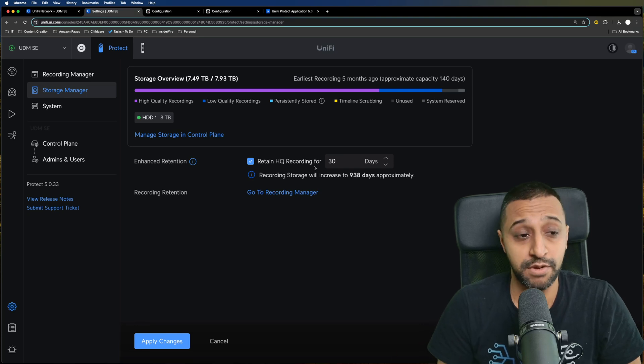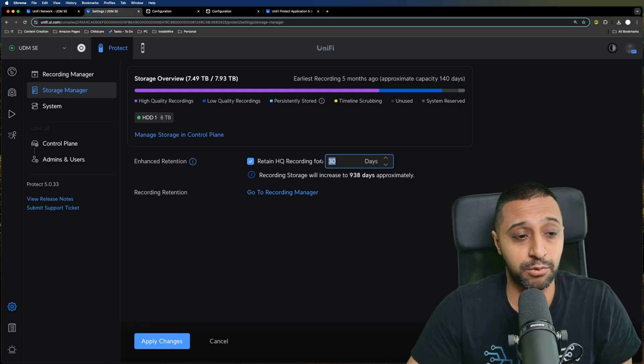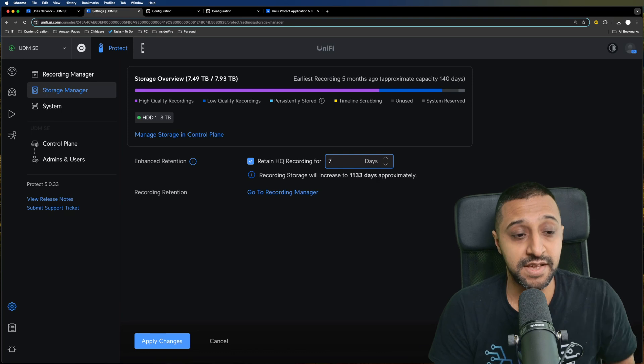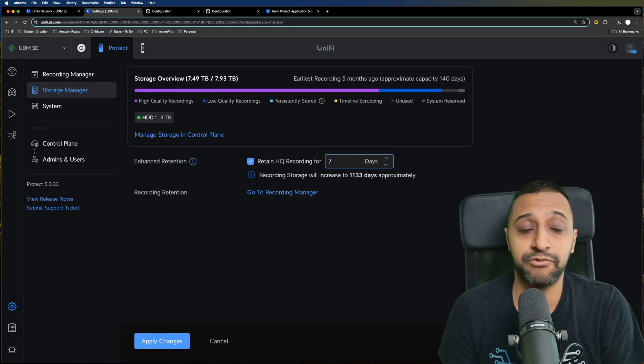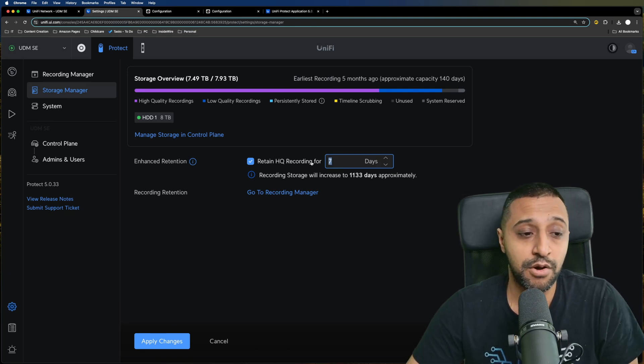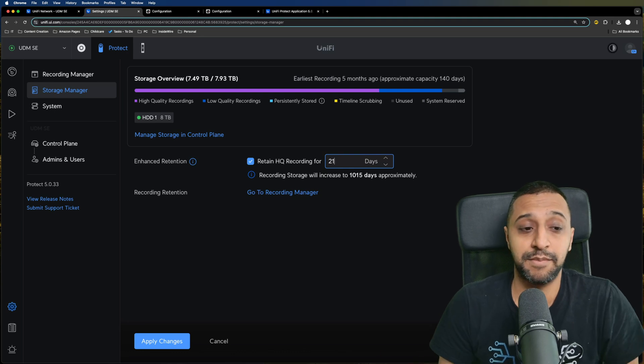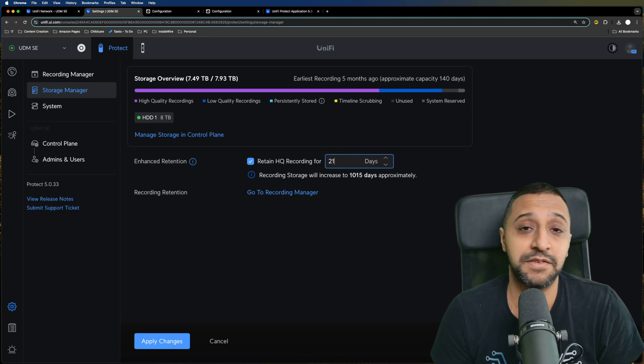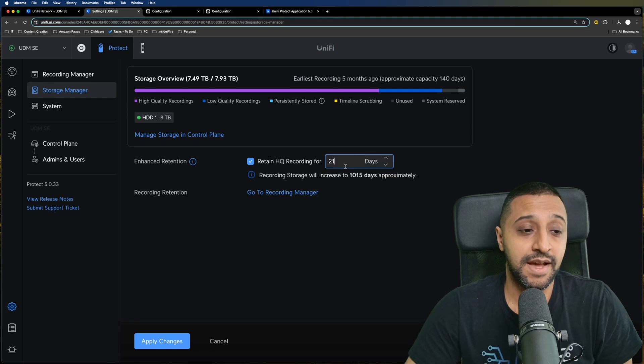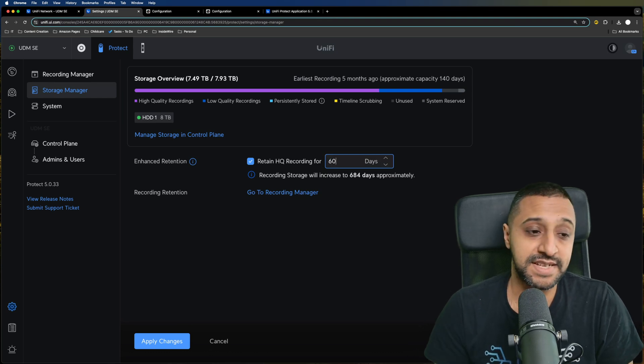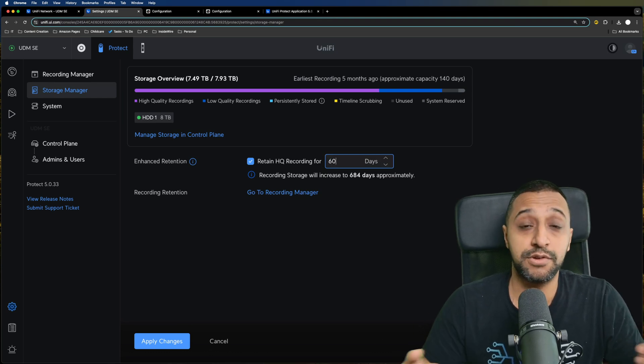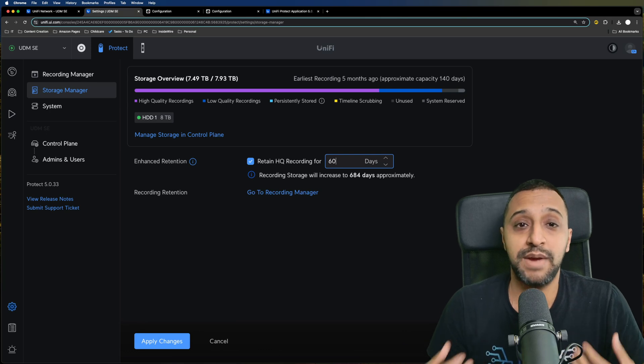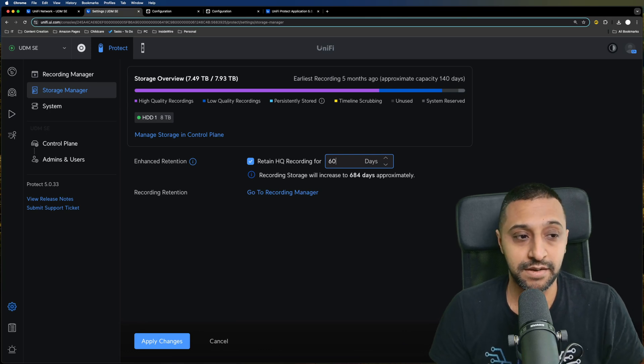To change that setting, you go to enhanced retention and then choose how long you want the recording for. If you only need high quality recording for seven days, this gives me 1133 days worth of recording. Or if you needed three weeks, that gives me 1015 days. If you needed something like 60 days, you can tailor this to however you need it.